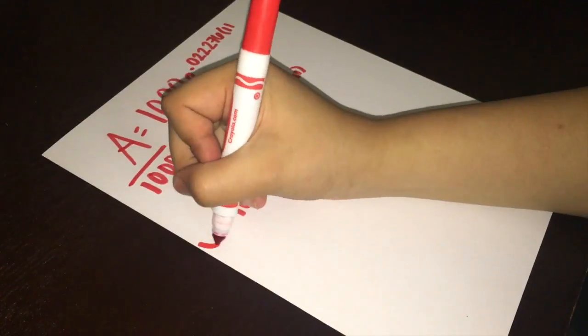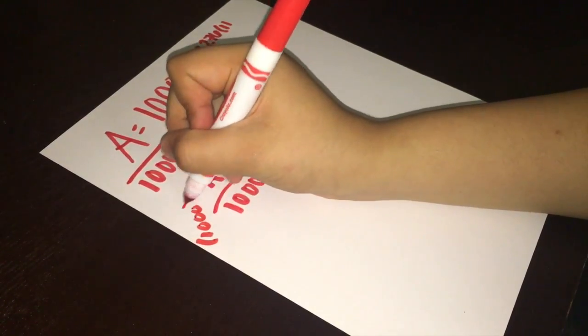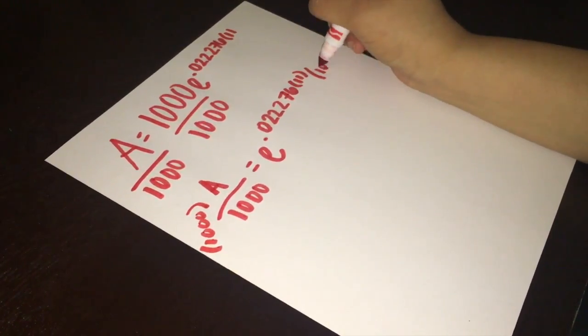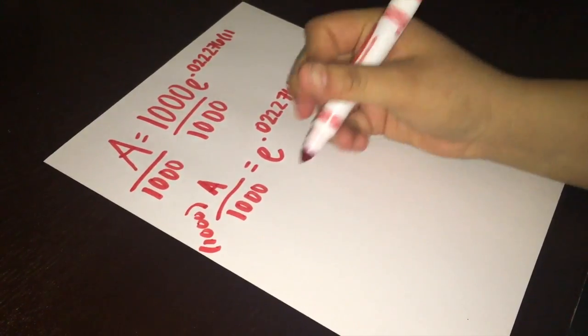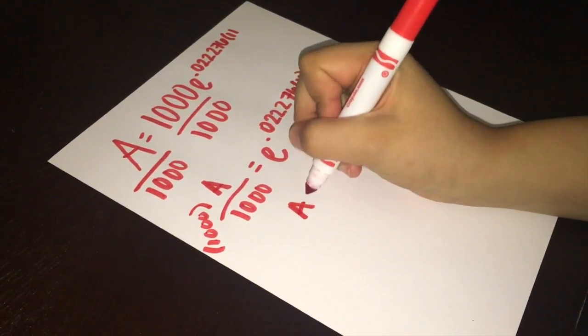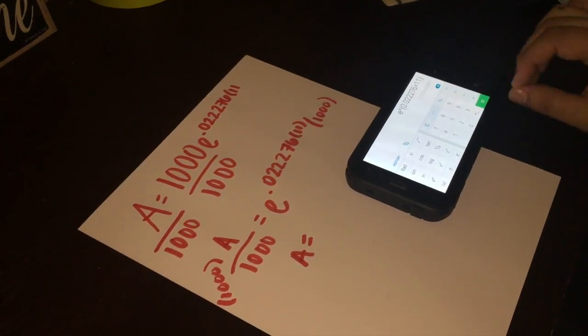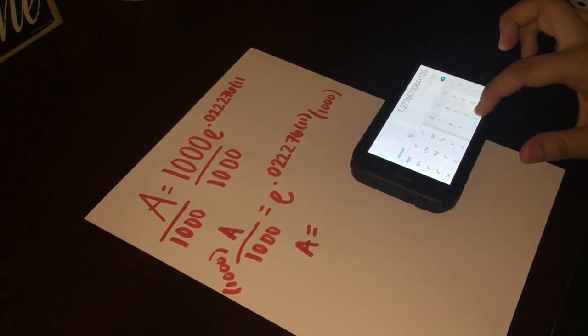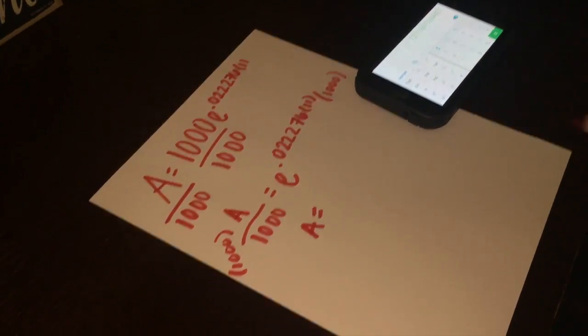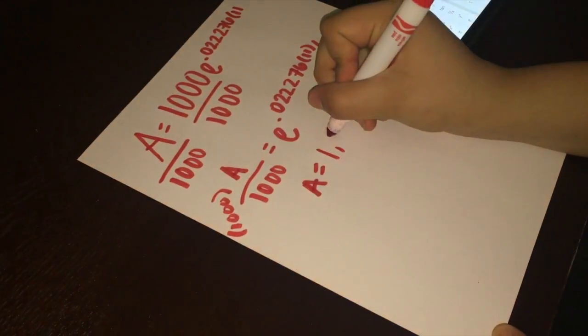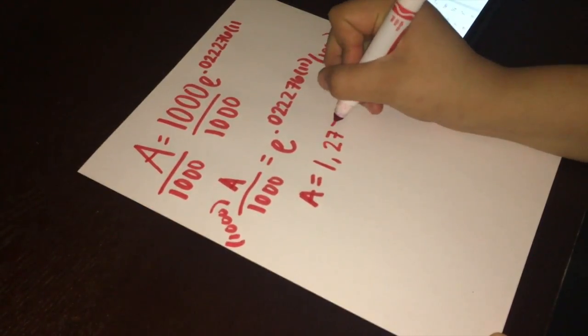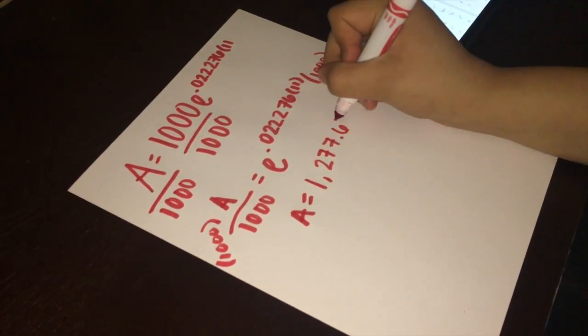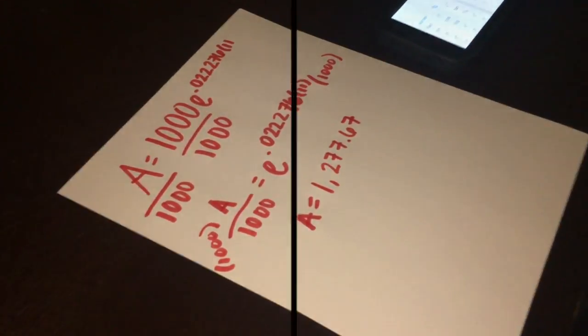Now we would multiply both sides by 1,000 to isolate A, and get A equals. Once we put it in the calculator, A would be to a total of 1,277.67, but it rounds out to 1,277, which would be the total.